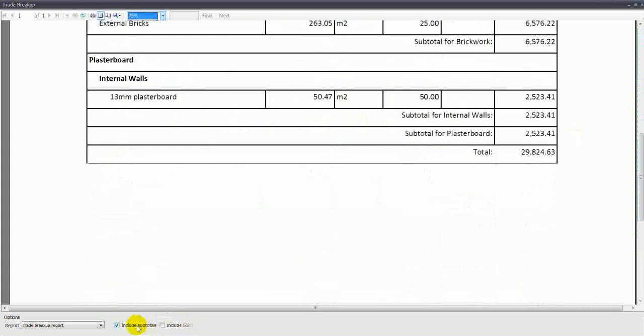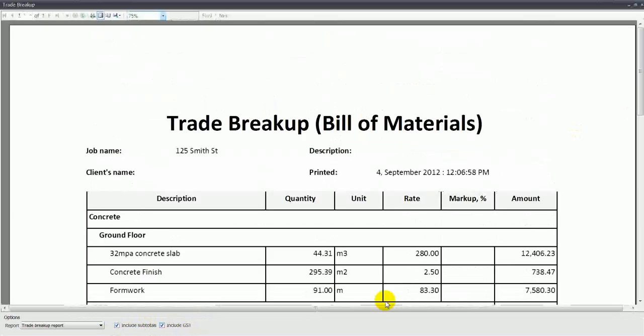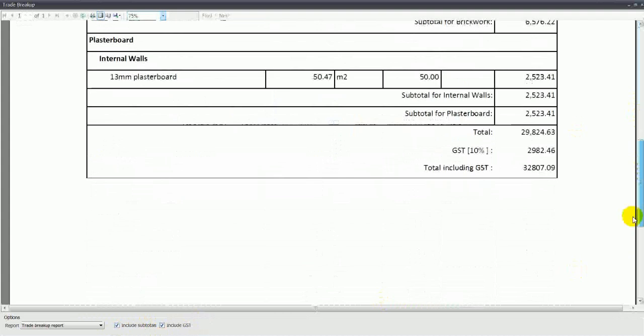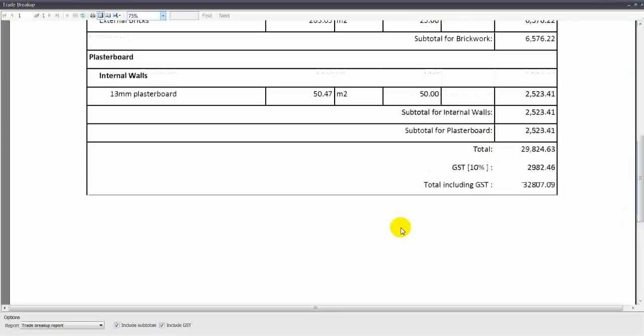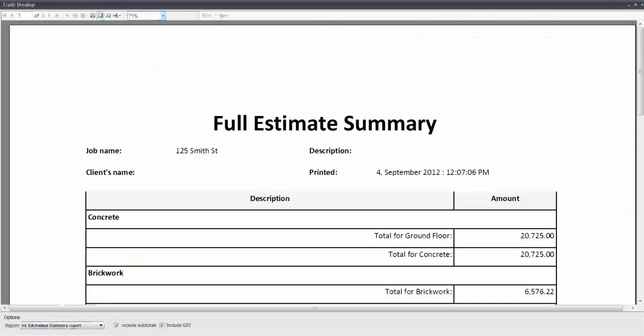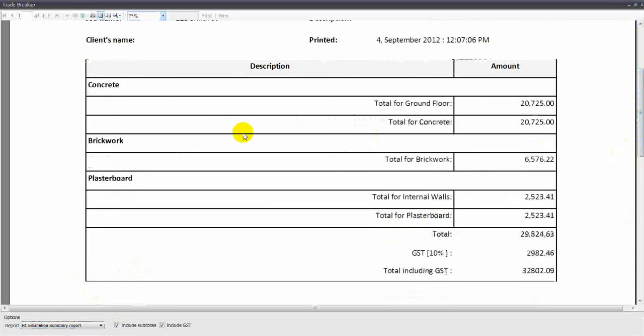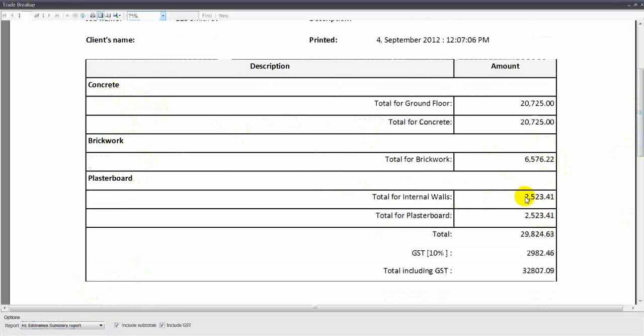I can tell the software whether I want to have subtotals on the report or include GST on my report. I can select different style reports. This one is a full estimate summary, just showing our trades and their budgets with GST at the bottom.